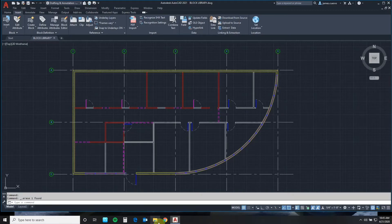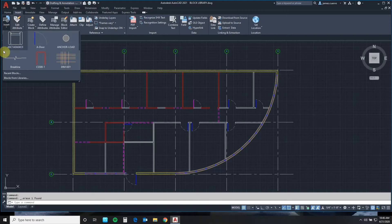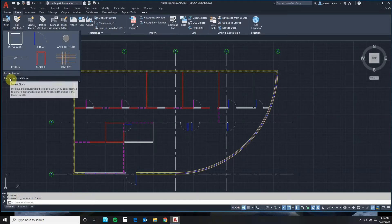So let's see how we get our Blocks Library Palette. You come over here to our Insert Blocks item, the Insert Pulldown, then Blocks from Libraries.